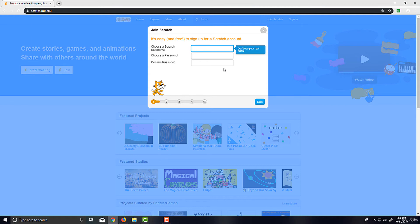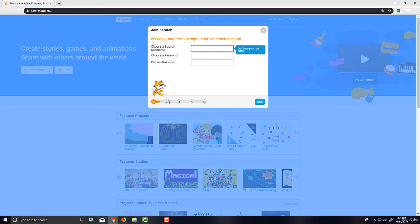Once you've done that, step number two I'm not actually going to walk you through and demonstrate the whole thing. I'll just verbally walk you through it because I already have an account. After that you're going to choose your country, your gender, and your birth month and birth year.